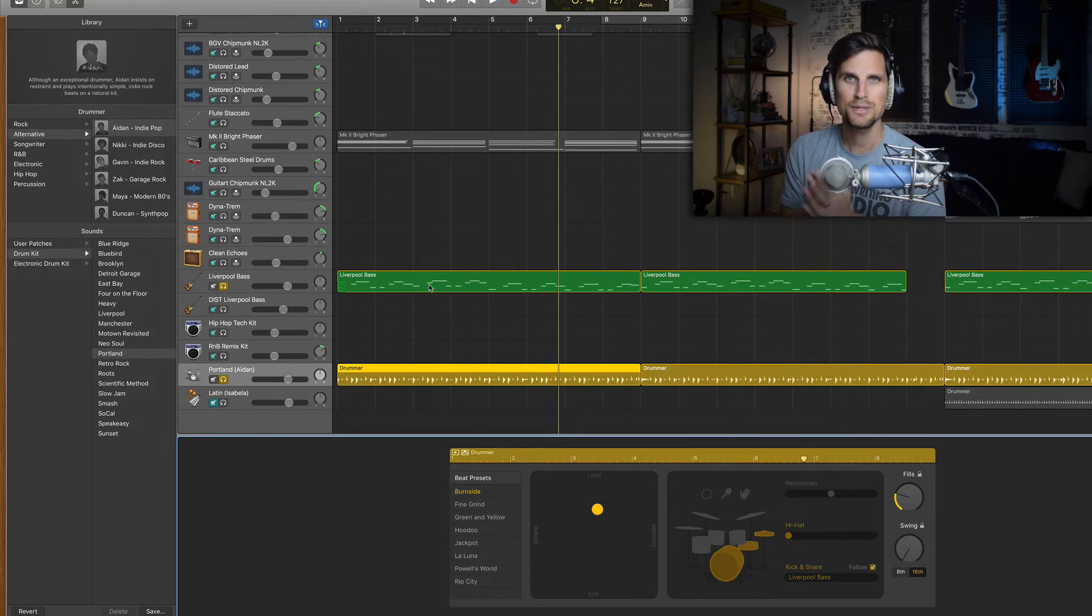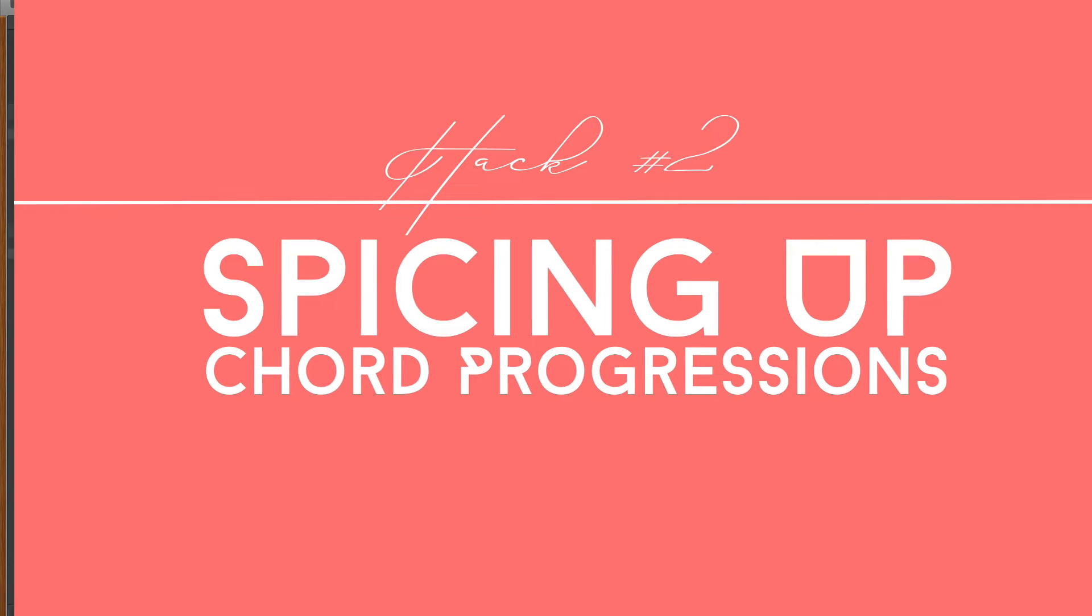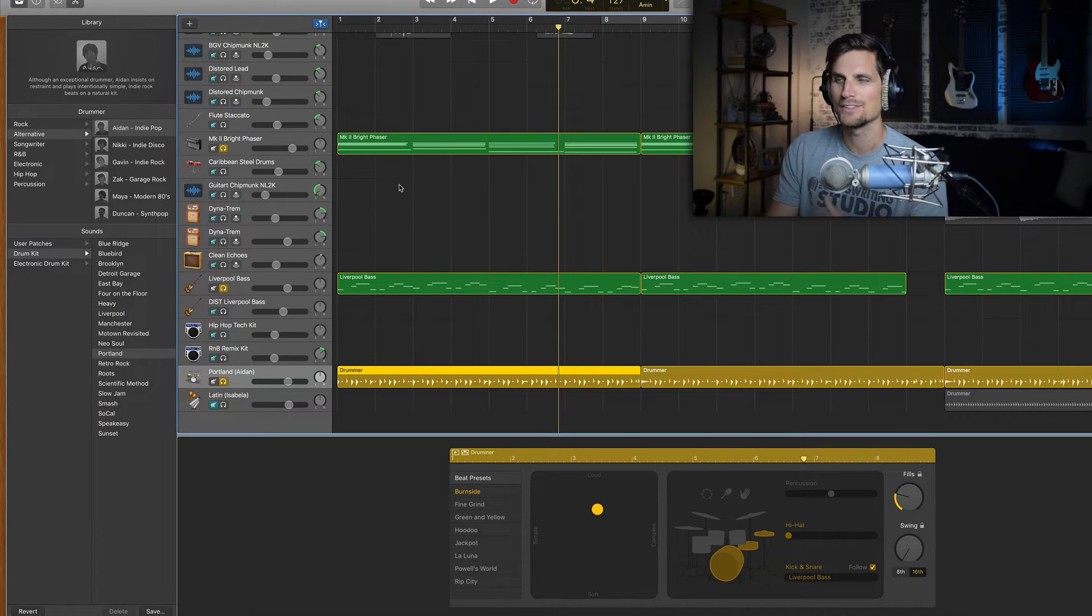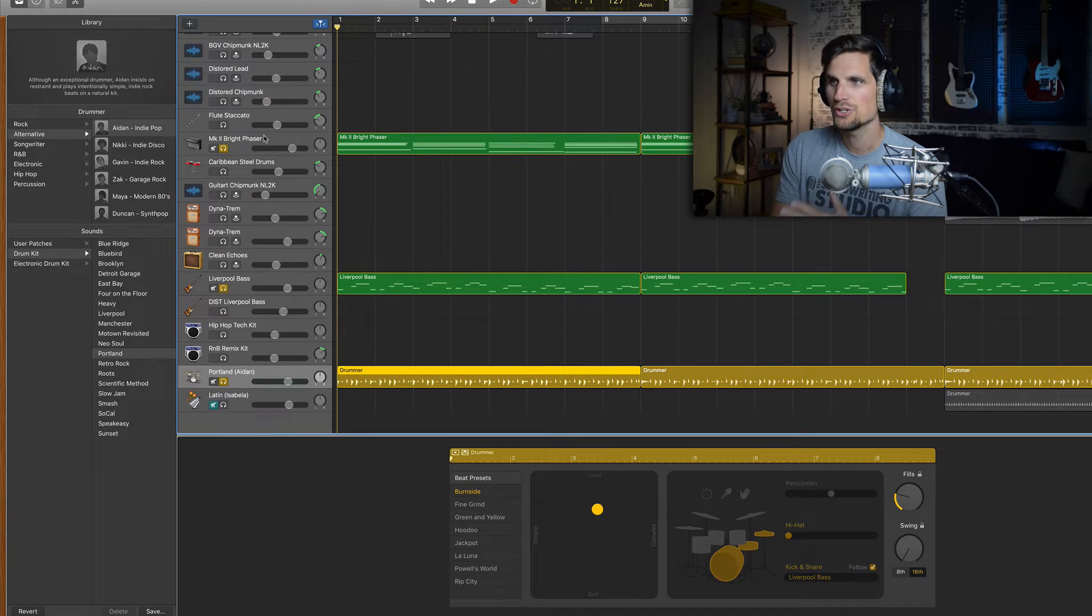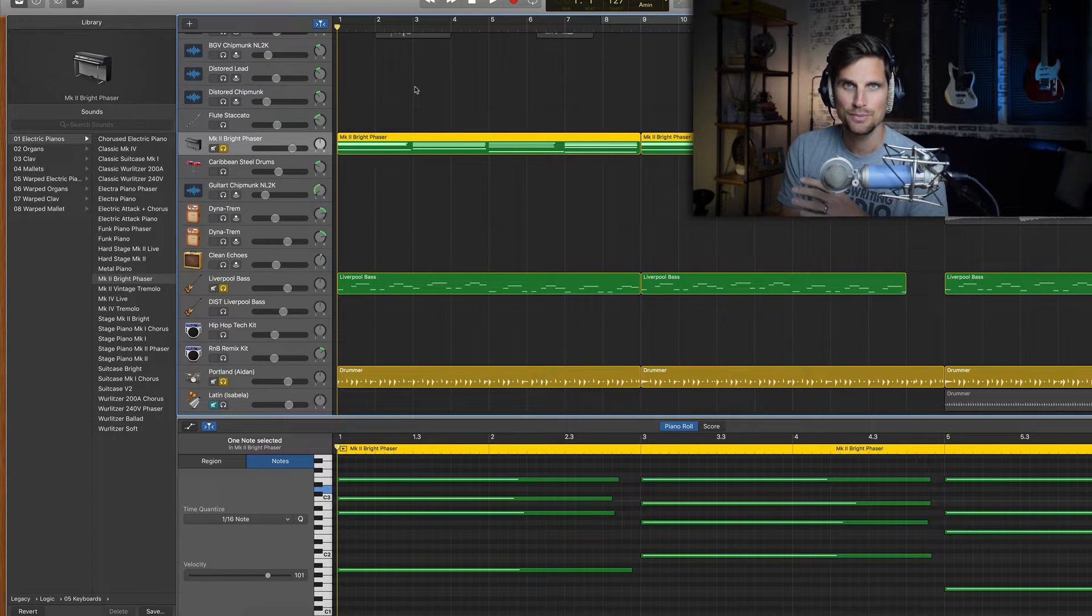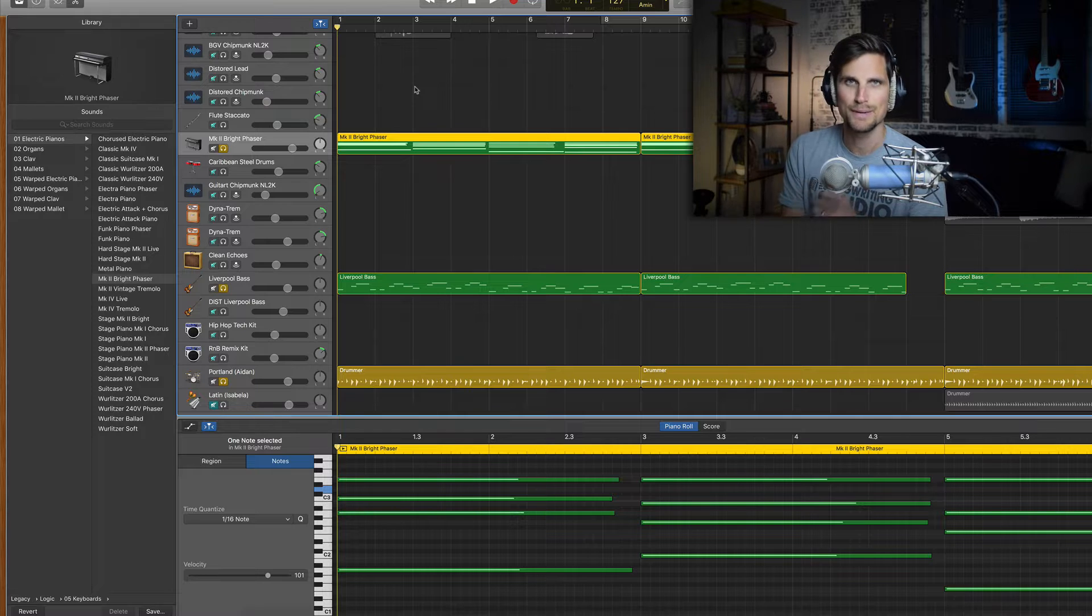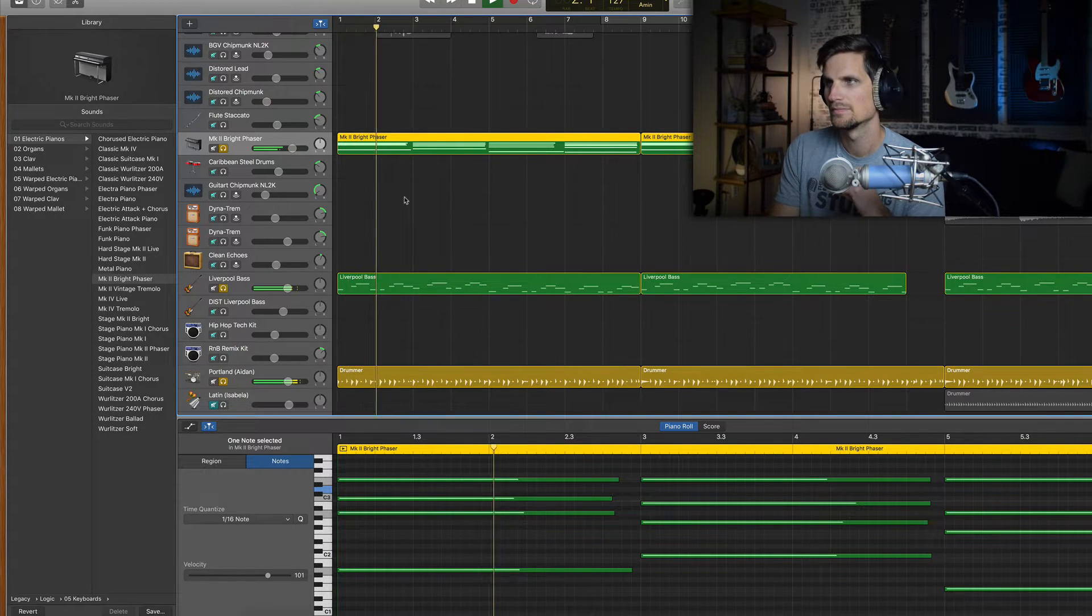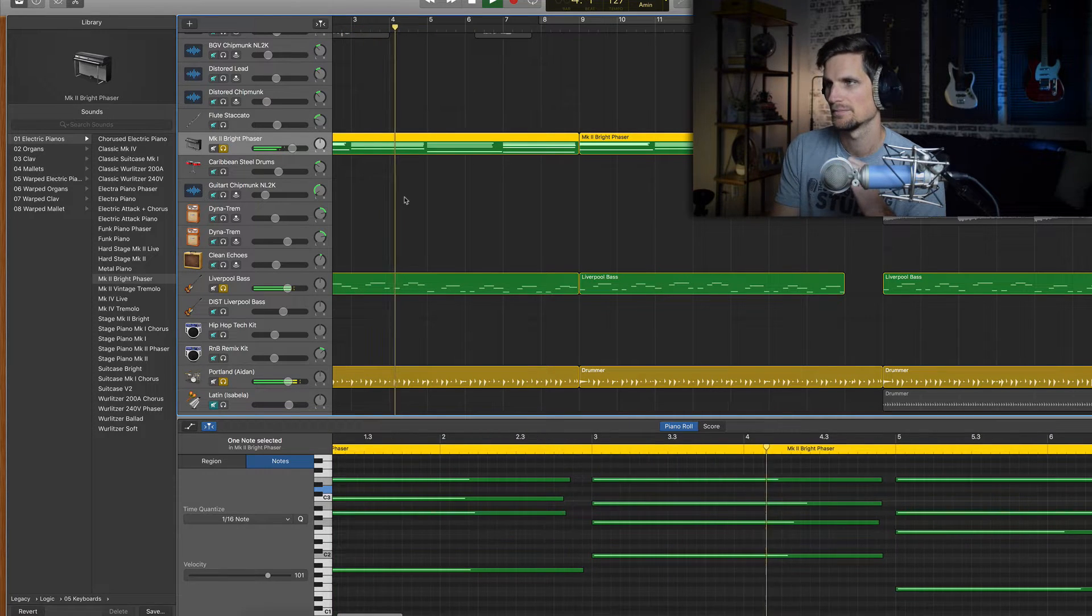Alright so tip number two is how to spice up a very normal or boring chord progression. And so I knew that I wanted some kind of electric keyboard. So I chose this keyboard here and I'm going to play the progression and then talk about what I did to spice things up. Love that.